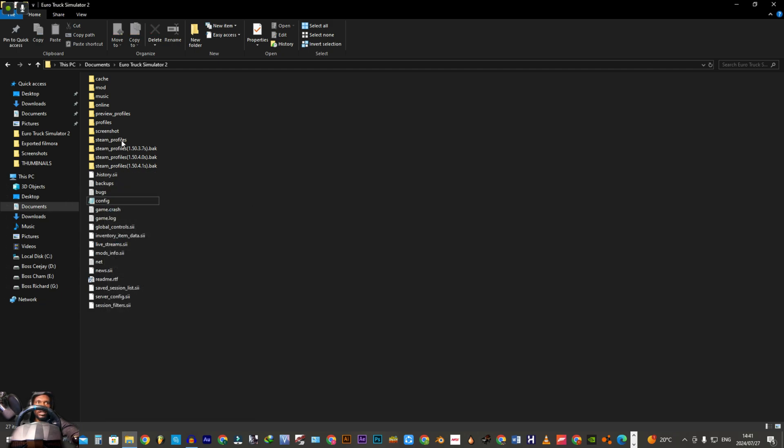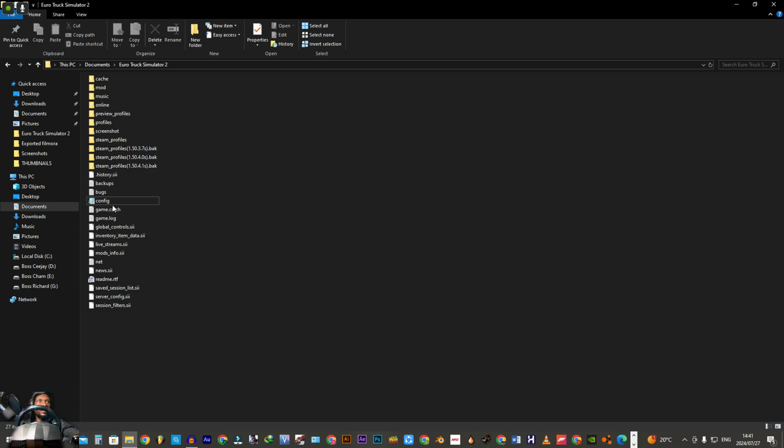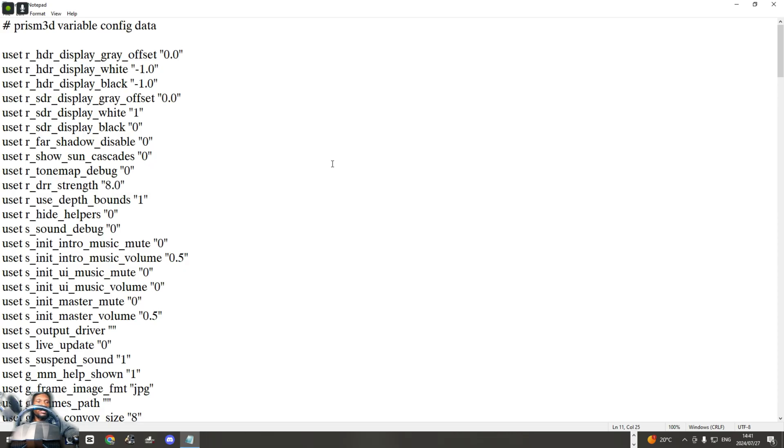If it happens that you mess up that file, I also have a video which is up there on the timestamp which explains how to reset this config. All right, then when you get here press Ctrl+F.